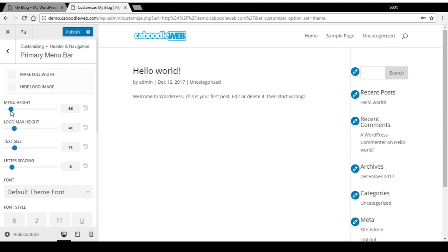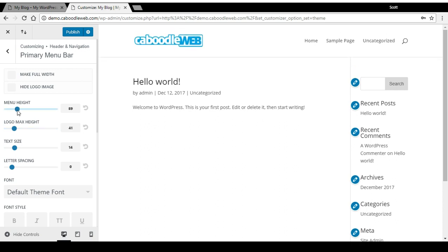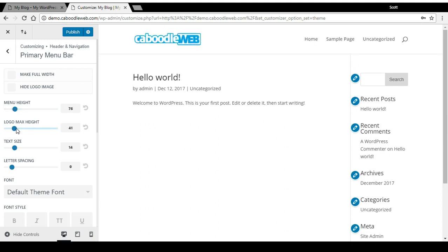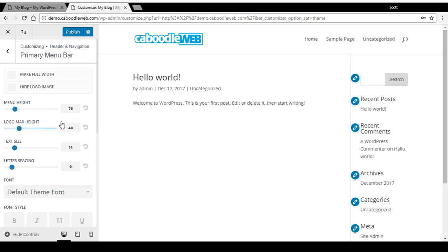Just fiddle with these two settings until you like the size. It's important not to make the logo bigger than it actually is, because then it'll stretch out of shape and you'll lose quality.